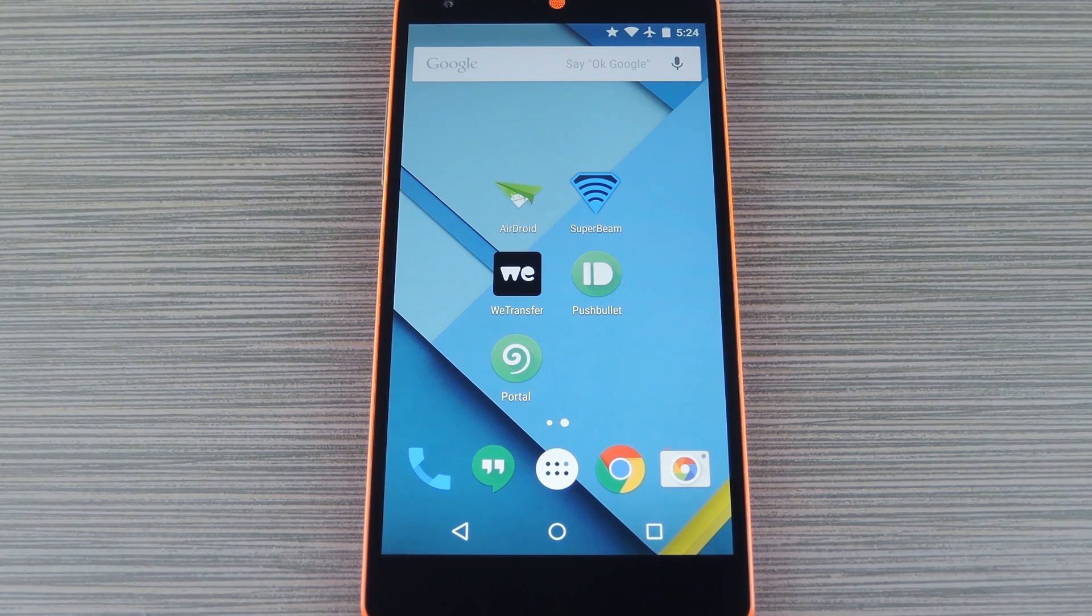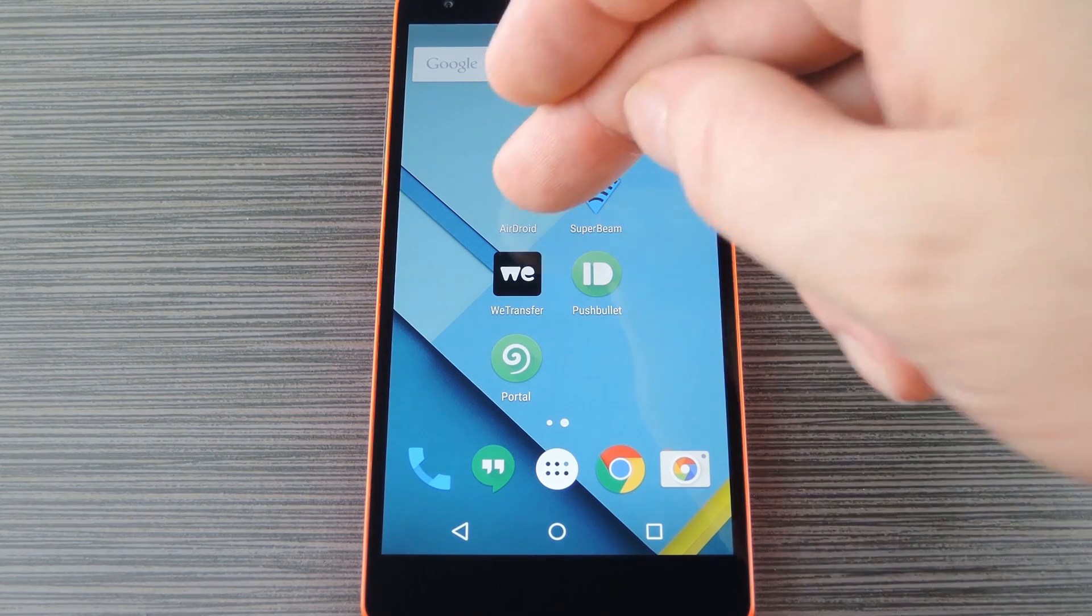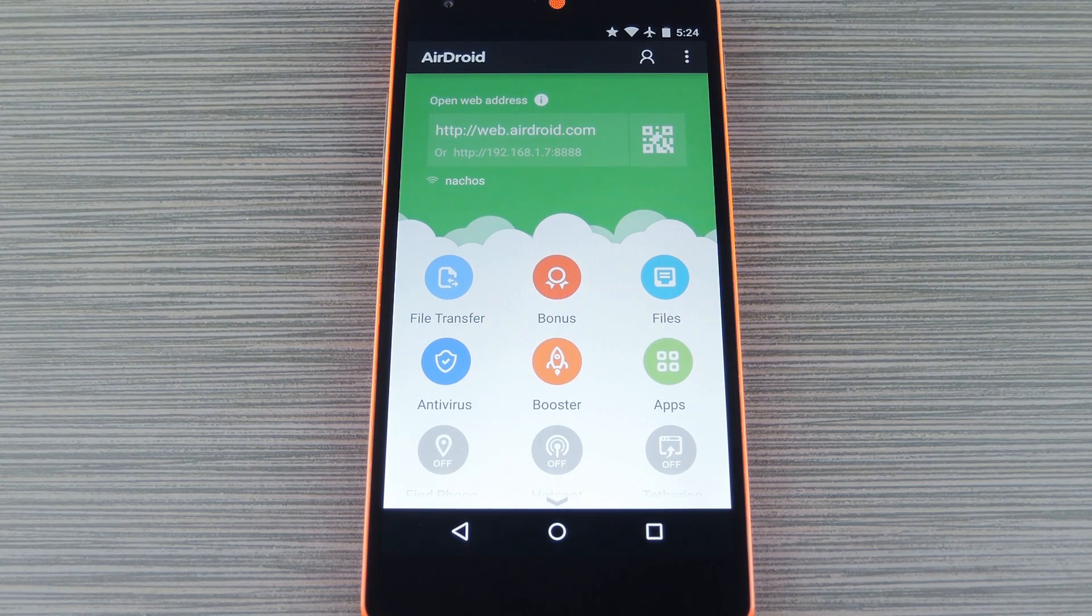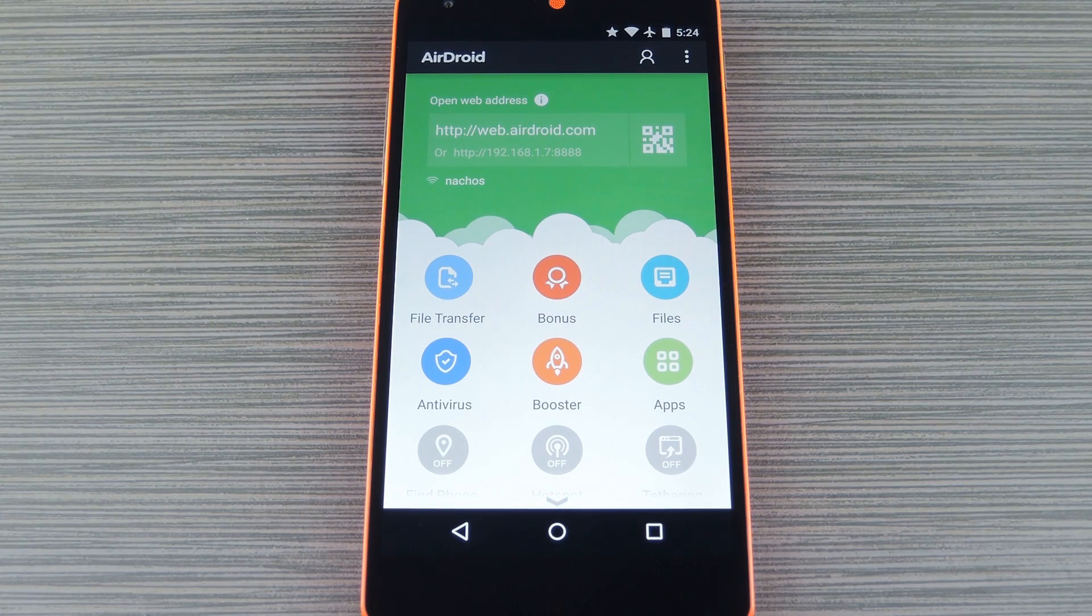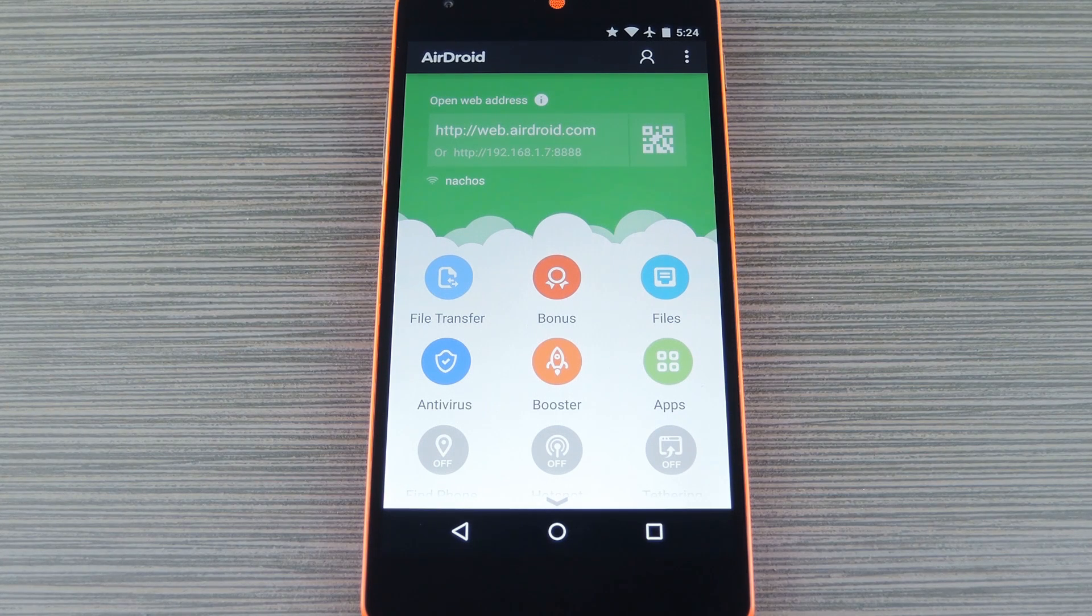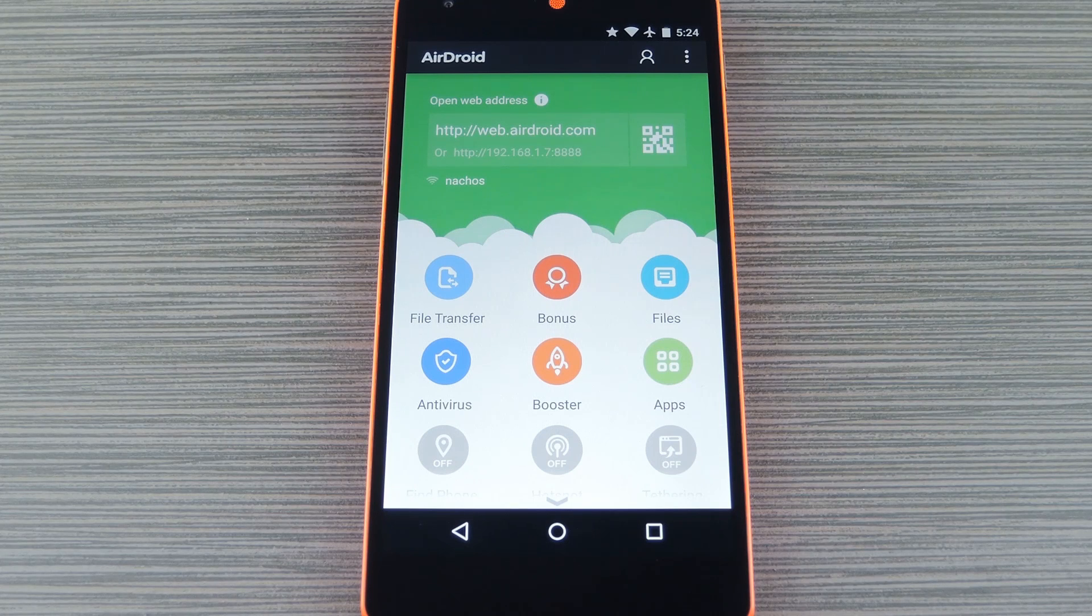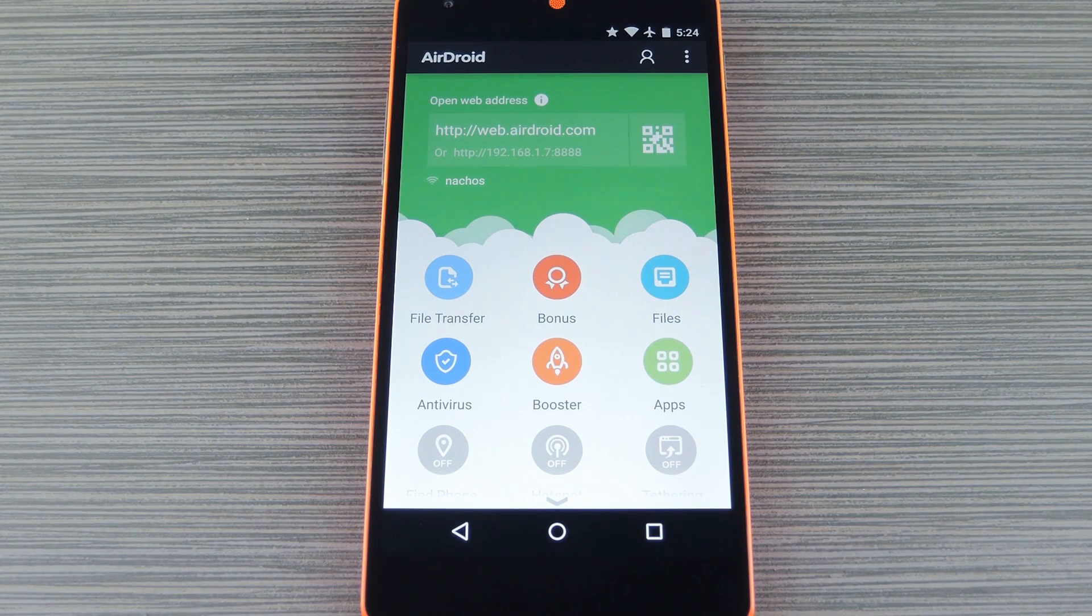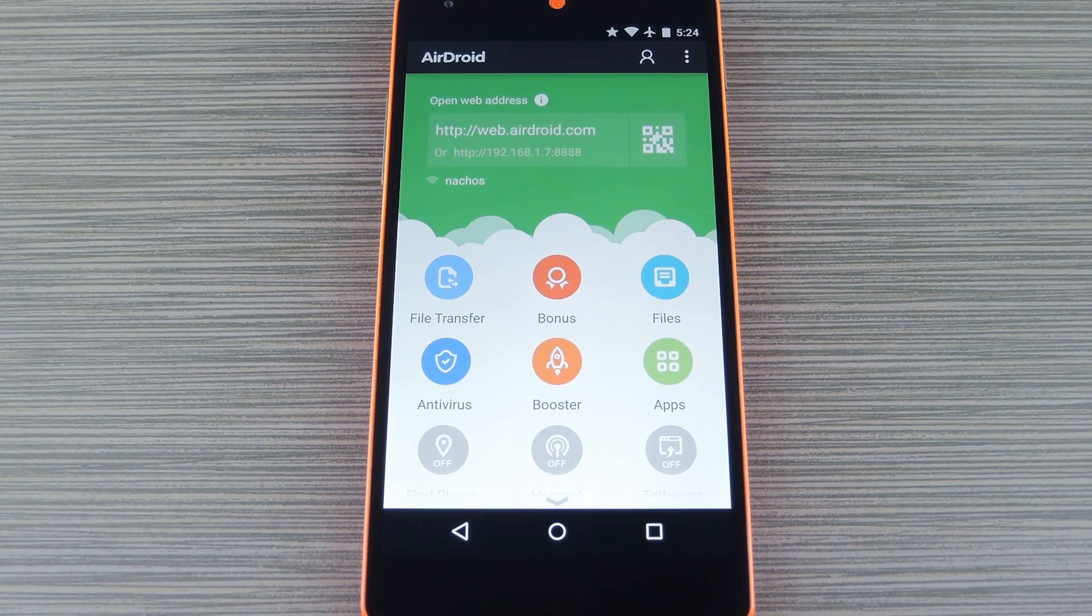The first option we have for you is called AirDroid. You can download the Android app for free on the Play Store, but to get the most out of this service, you'll also need to install the desktop program for Mac or Windows. If you're on Linux or if you just don't feel like installing another desktop program, there's also a web-based interface, but it's a little limited in comparison.